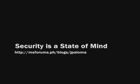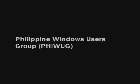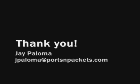For more information, you can go to these websites. My tech blog is titled Security is a State of Mind, found at msforums.ph slash blogs slash jpaloma. The Microsoft Philippines Community Forums is at msforums.ph. The FIWUG website is www.FIWUG.org. Thank you very much.